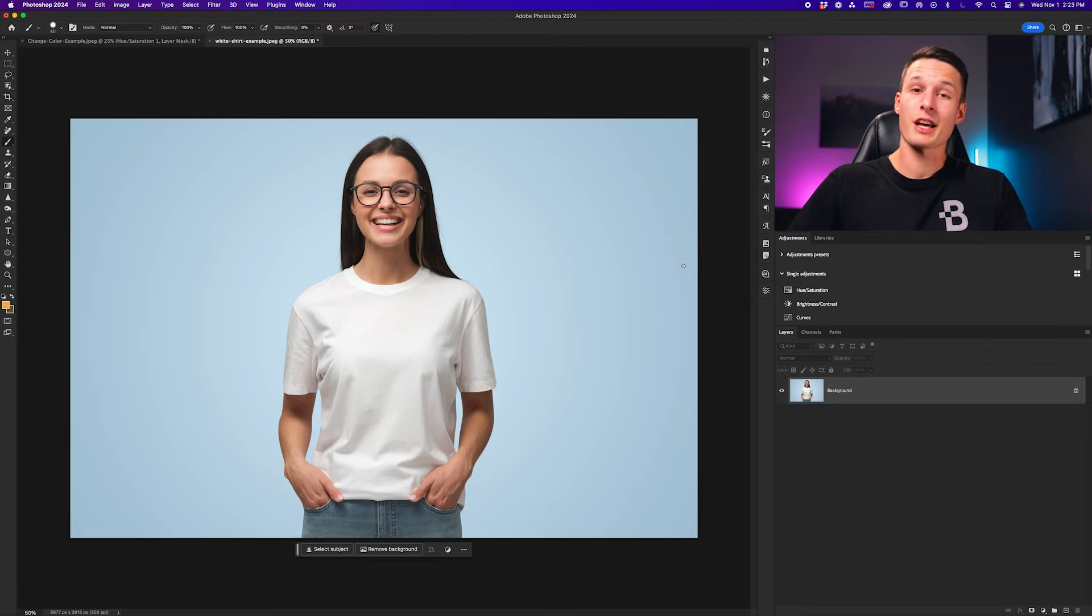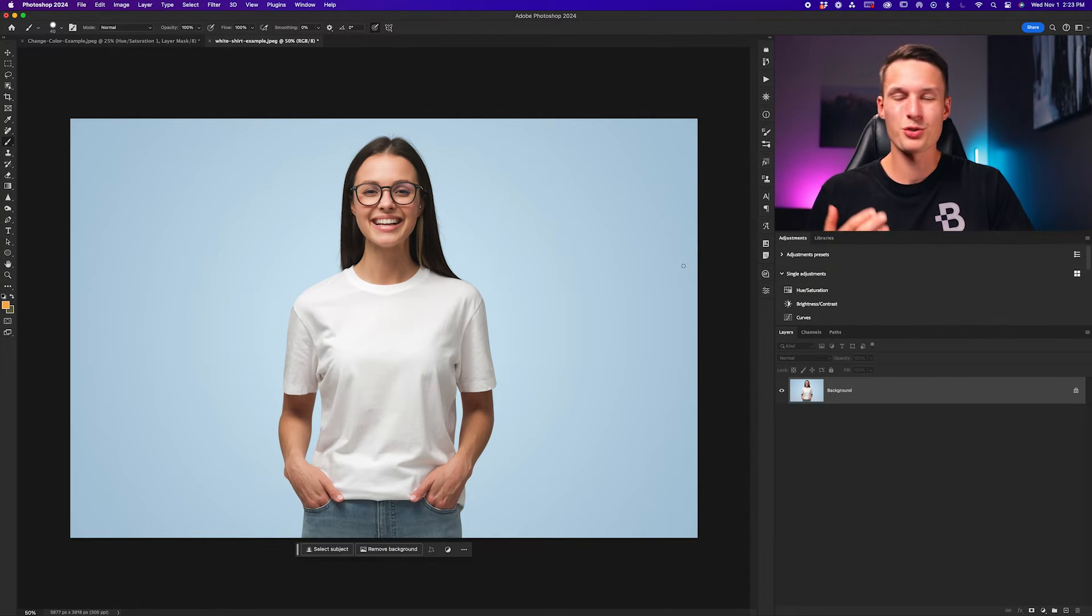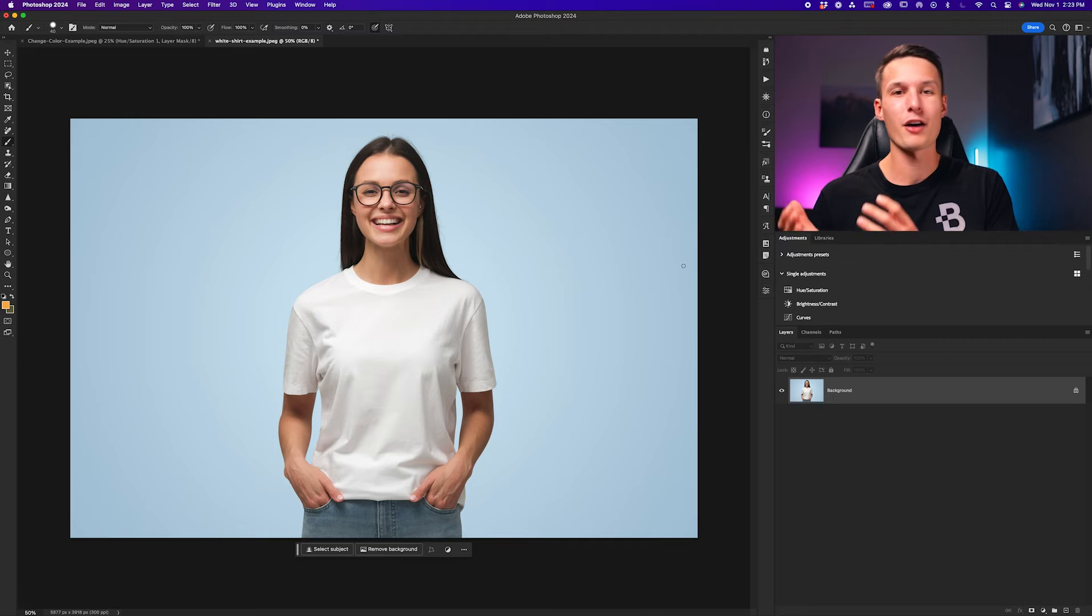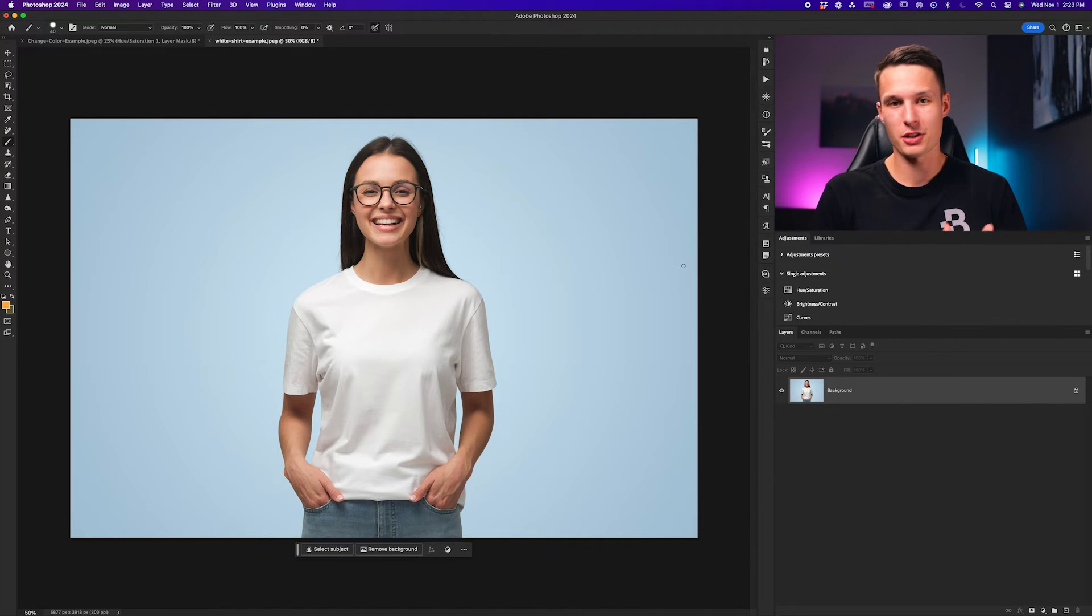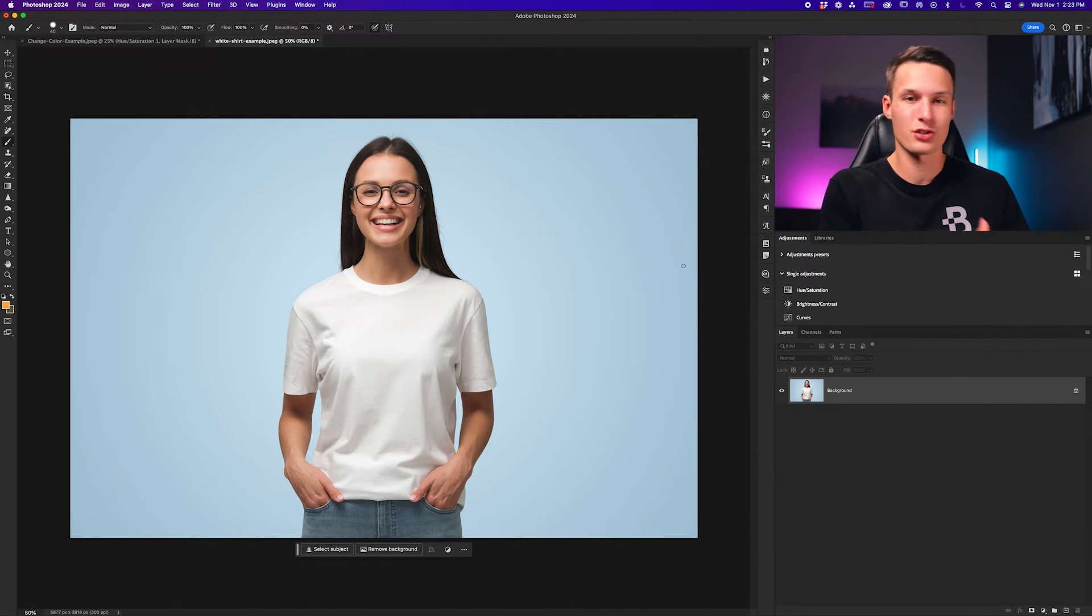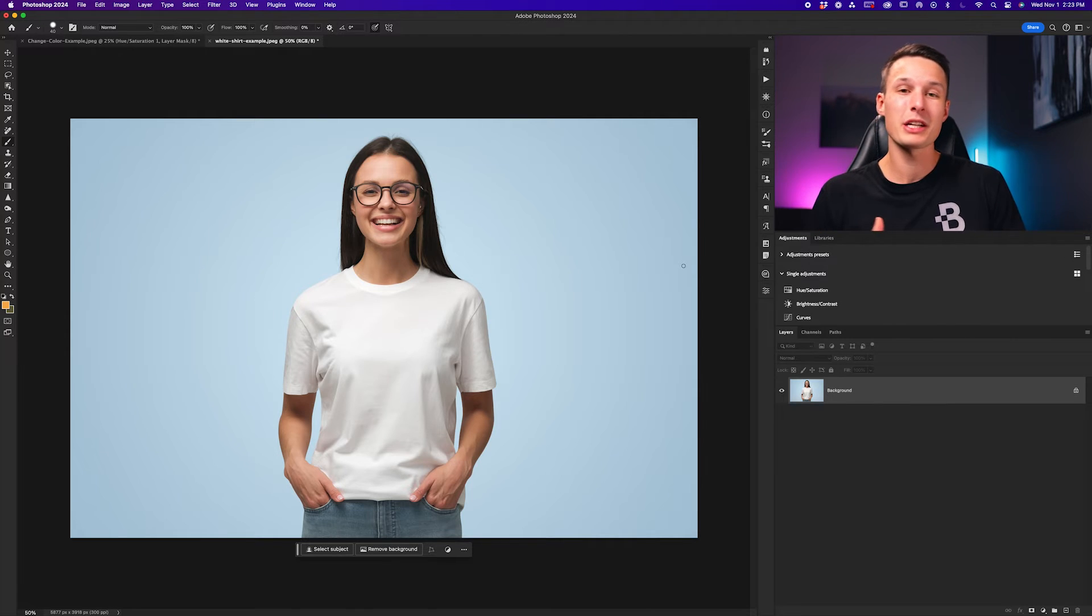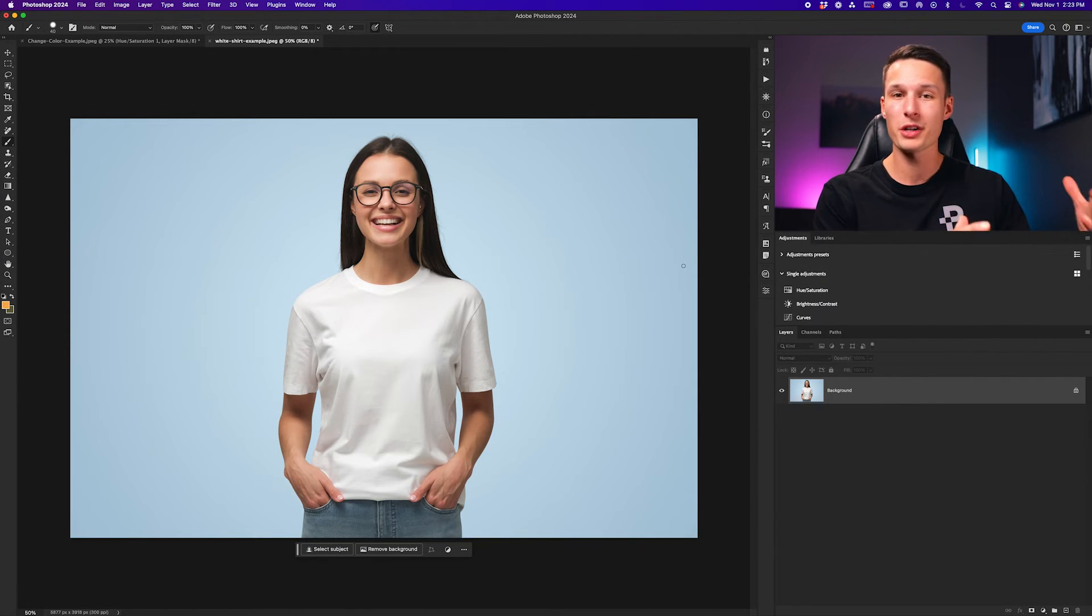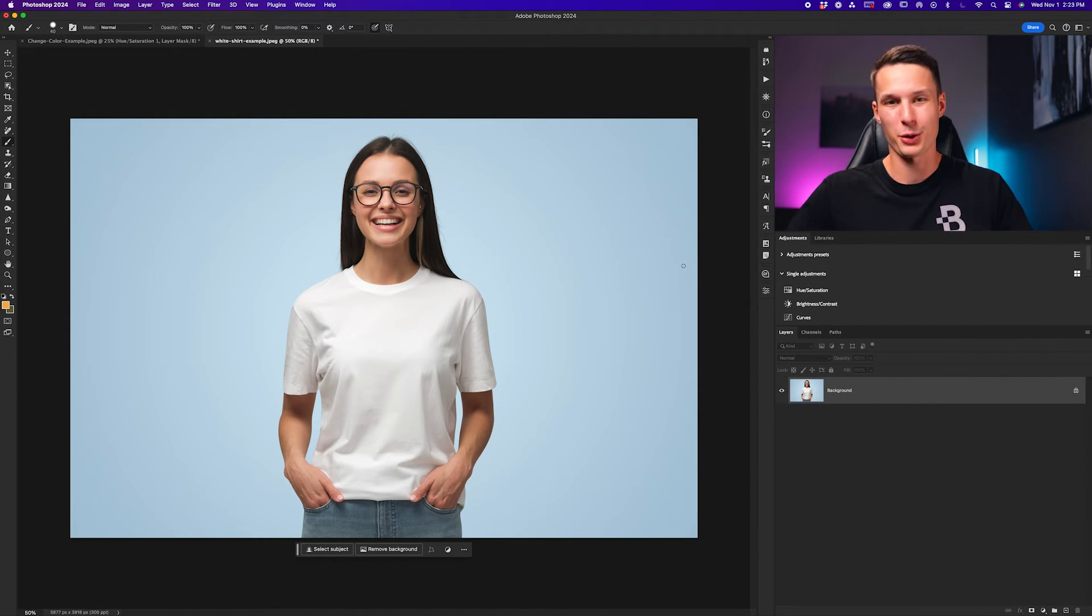Now in this next example, the previous method that we used will not work because white actually doesn't have a hue, so the hue saturation adjustment layer won't make any difference to this color. So instead, we need to overlay a color by creating a brand new color with a color fill layer.